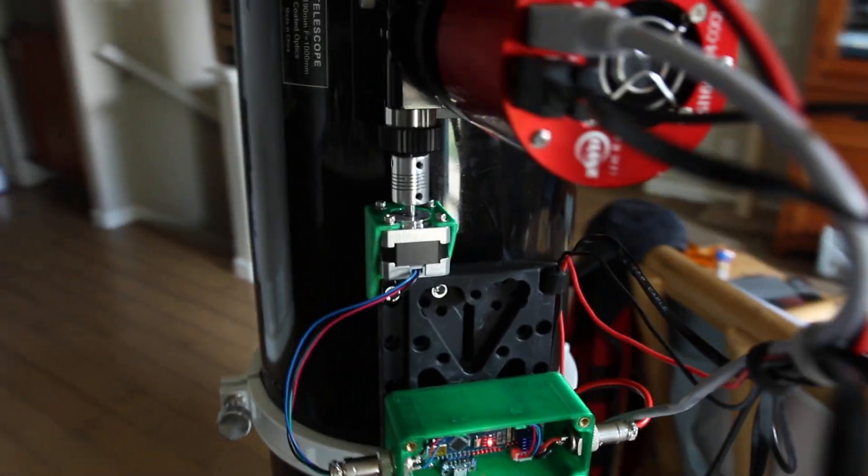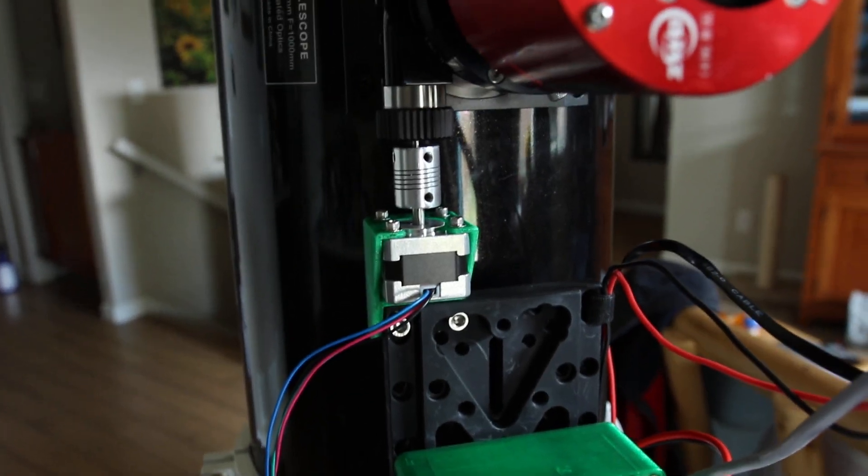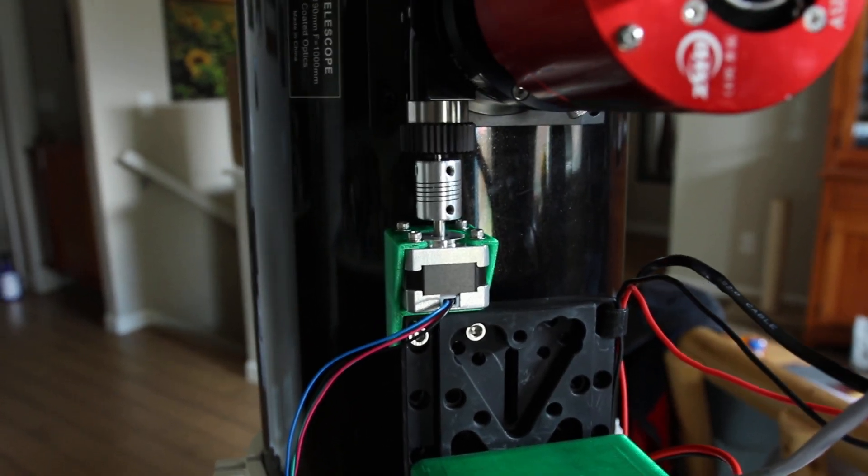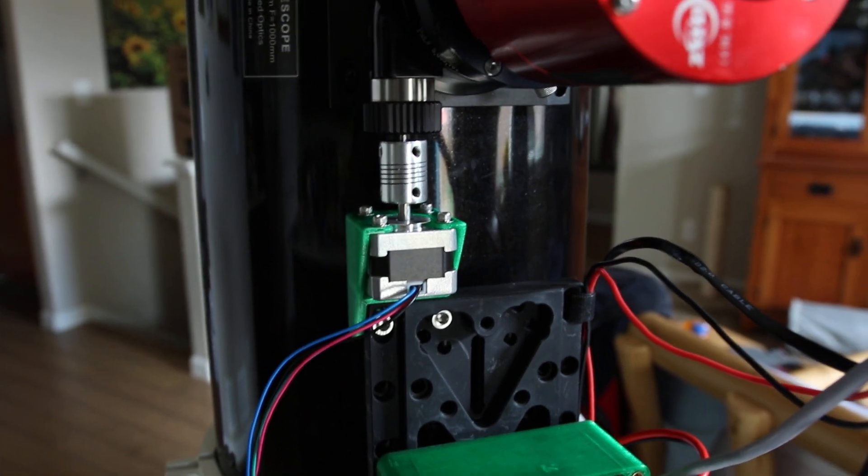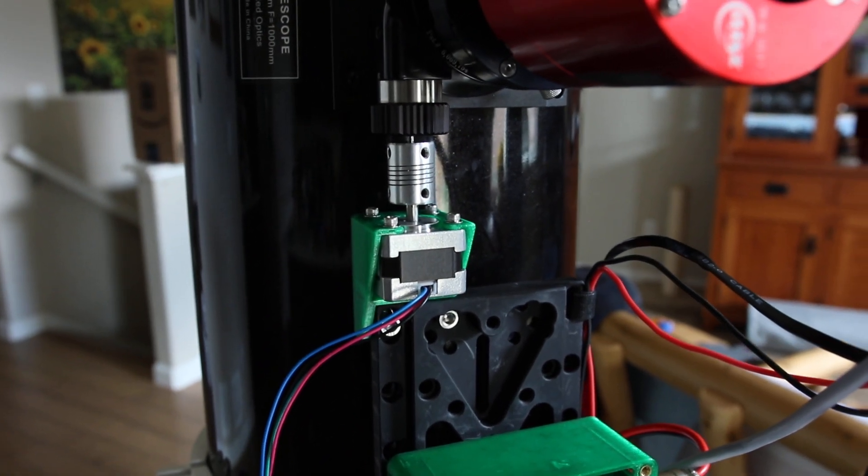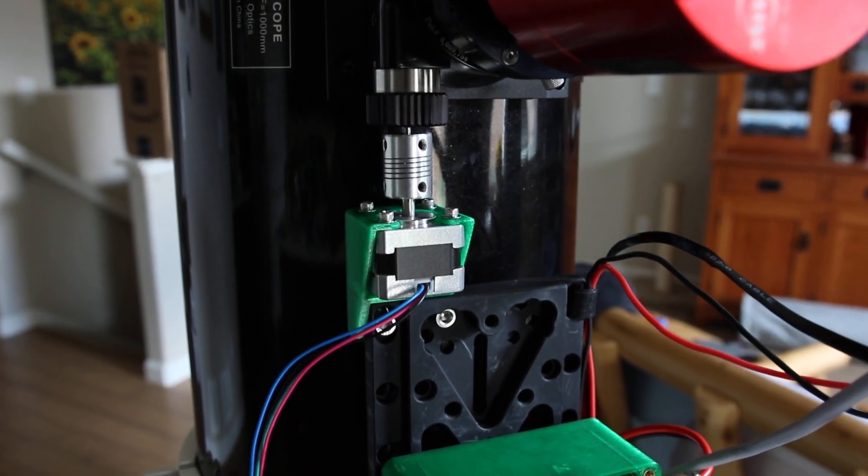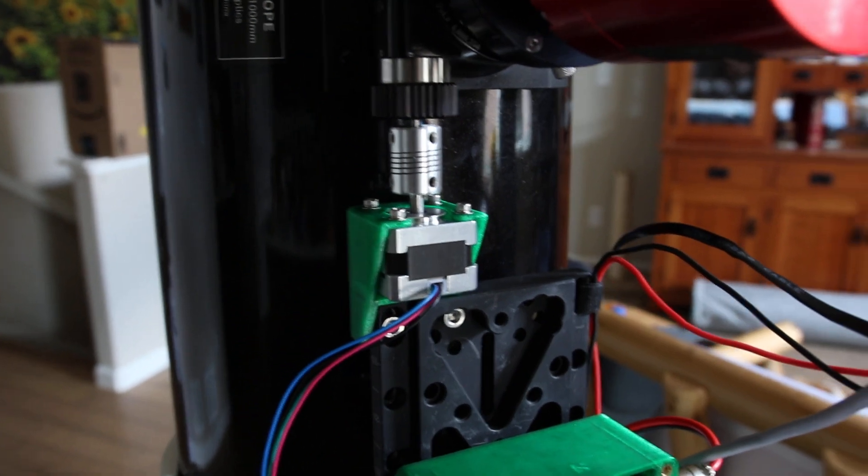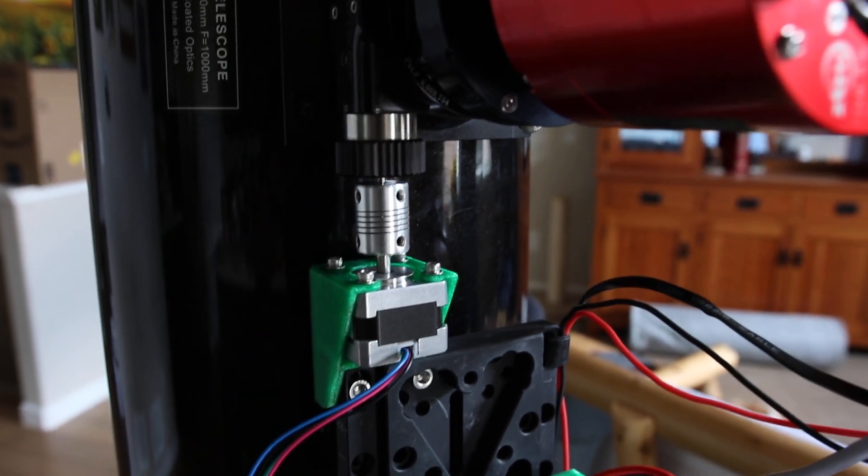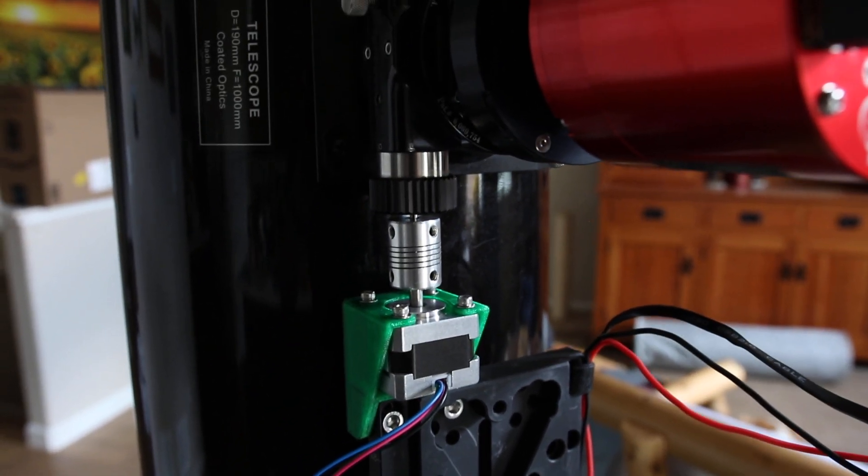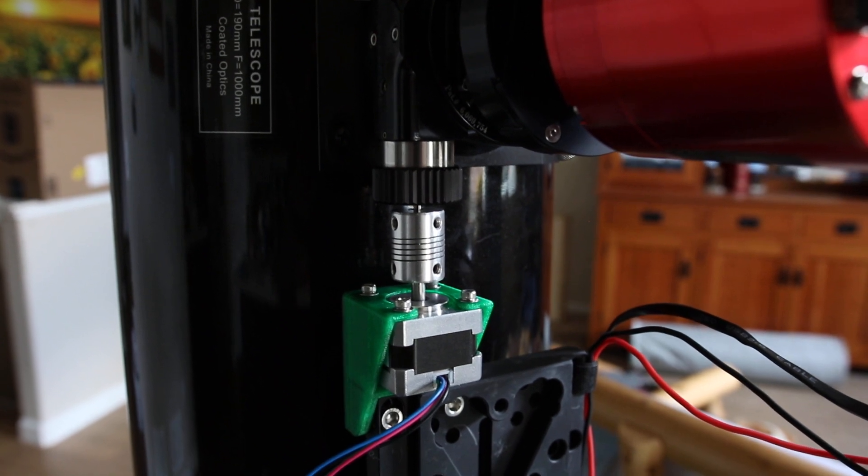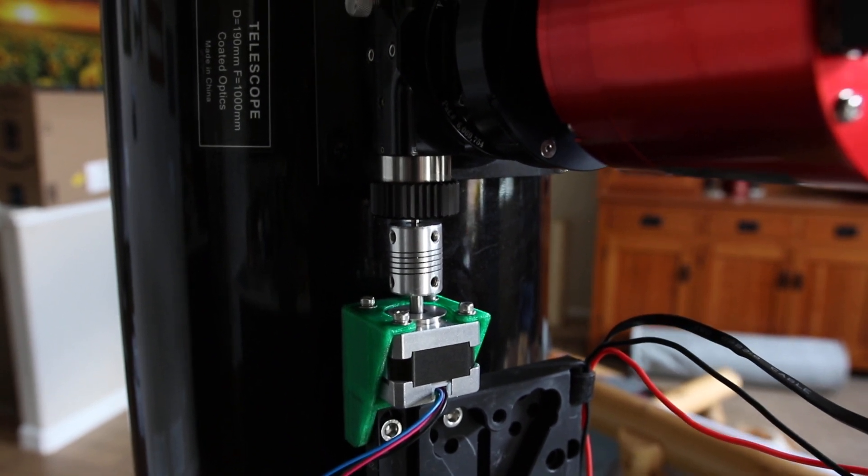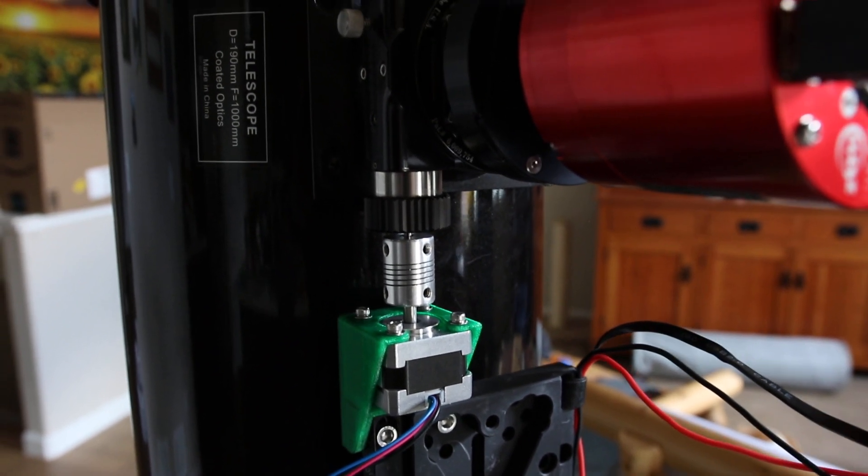So here's the motor. And there's the focuser motor. It's a NEMA 14 with 0.9 degree per step rotation, and I've connected it to the 10 to 1 focus shaft on my Feather Touch focuser.